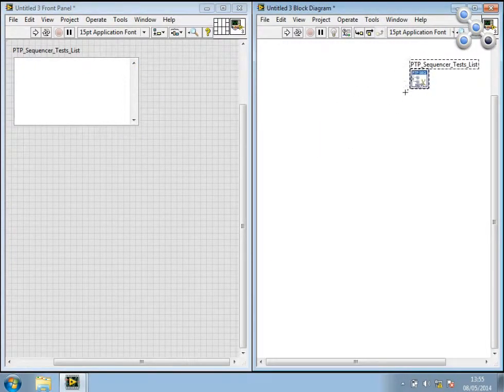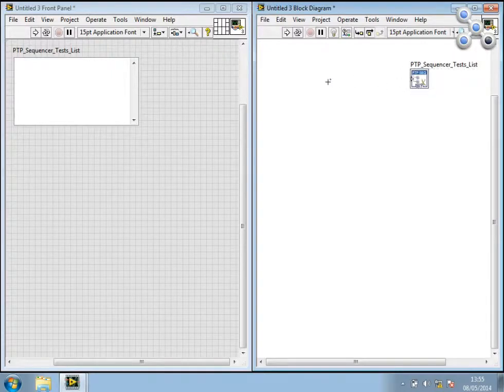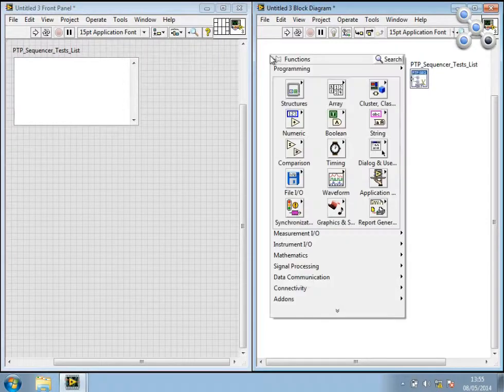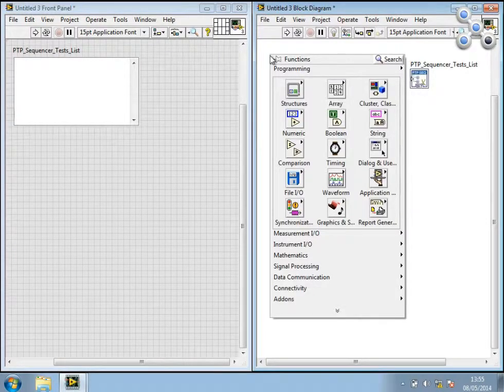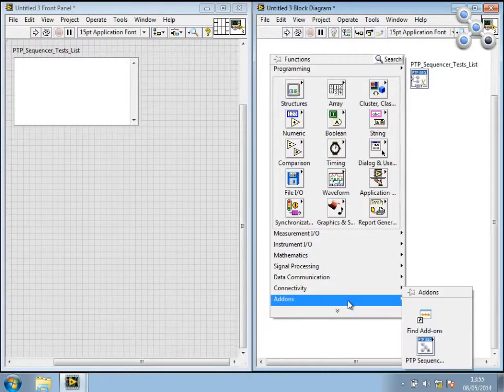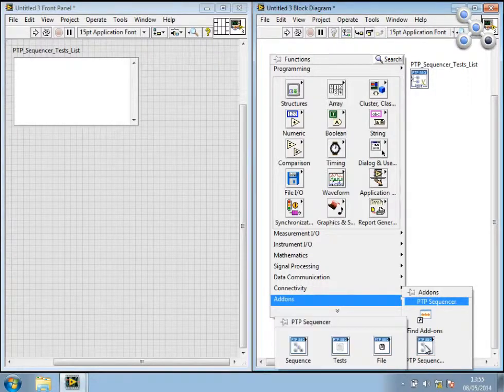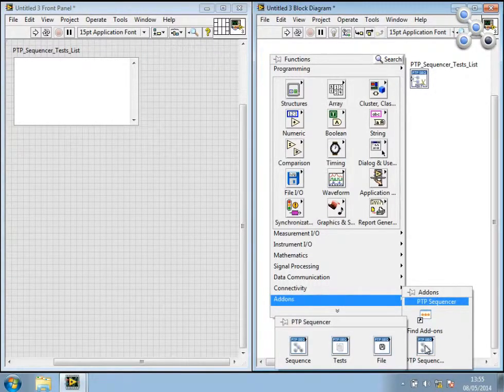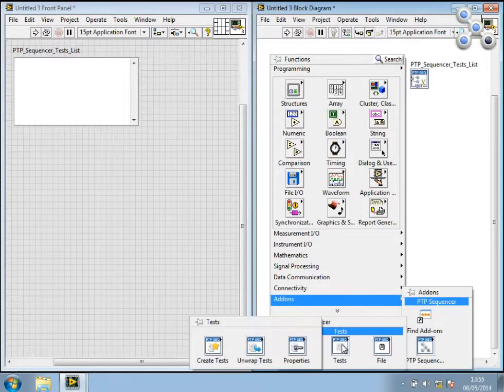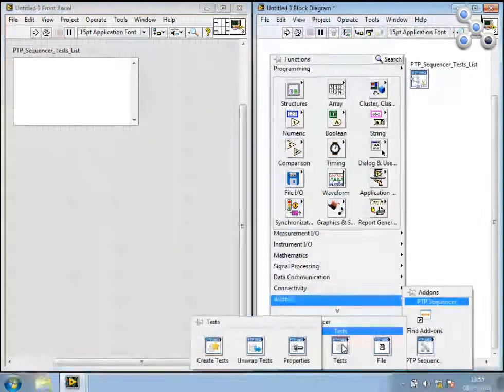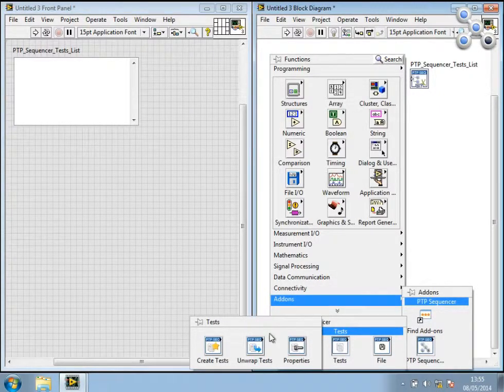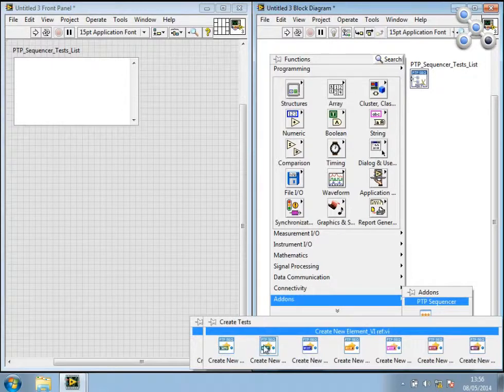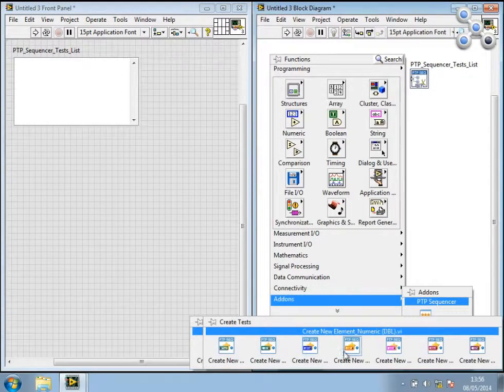So let's populate this with some makeshift tests. So we right-click on the block diagram, and similarly if we go to add-ons, PDP Sequencer, you'll see that we have some functions here: group by sequence, tests and file. We're interested in tests, and we're also interested in creating a test. We have some data types here, different data types that are supported, and I'm just going to use path.